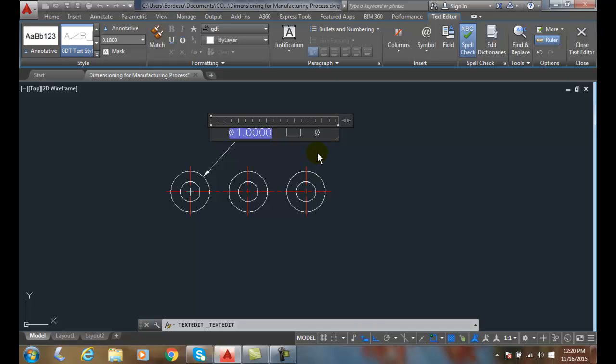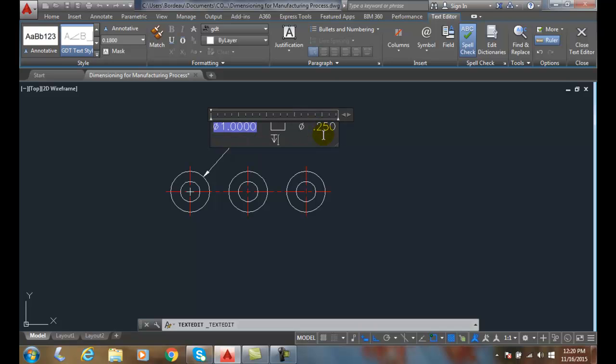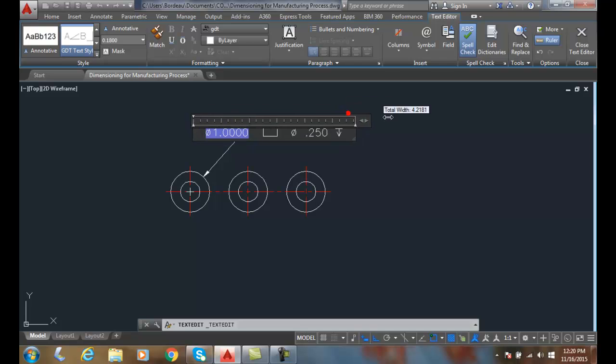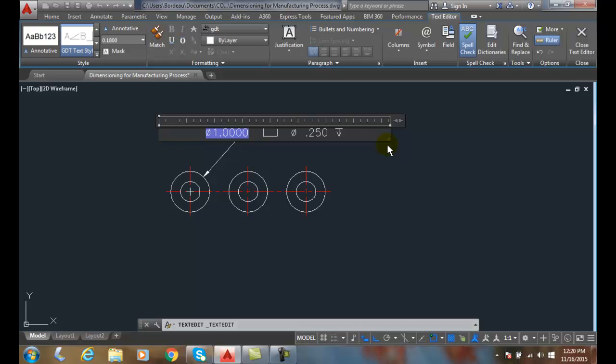So my diameter of my small hole is going to be, if I click in here, 0.250. And then I'm going to put a small X in there, and I'm going to have to stretch this out a little bit. There we go. And then I'll put a little space, and then I'll put the depth down in here at 0.0625.